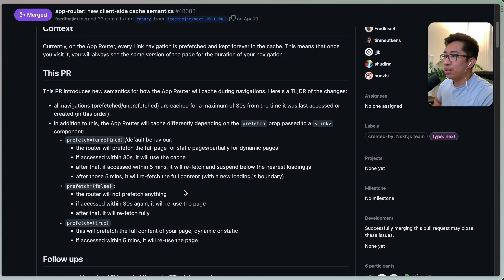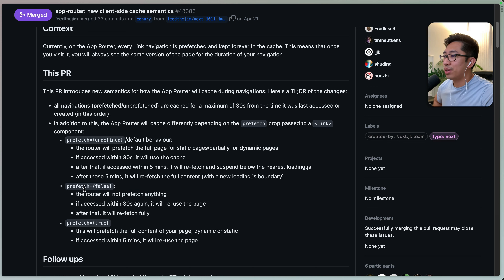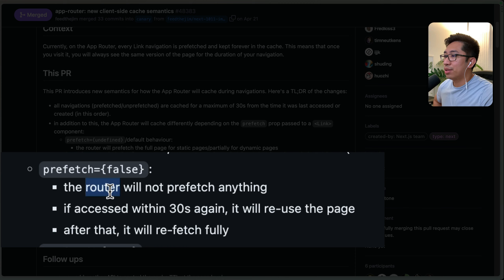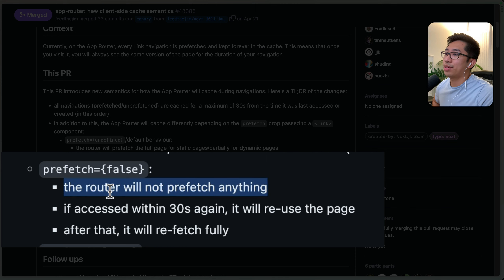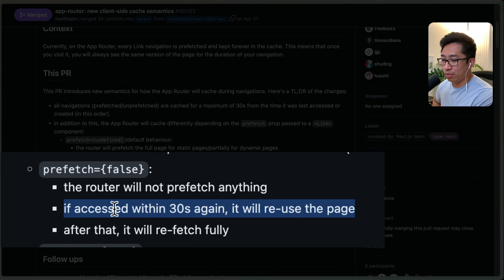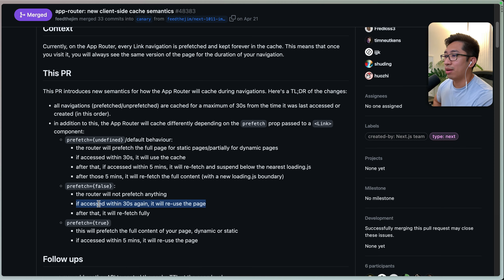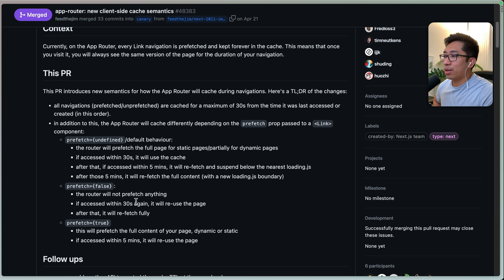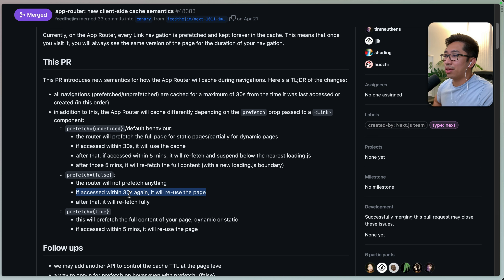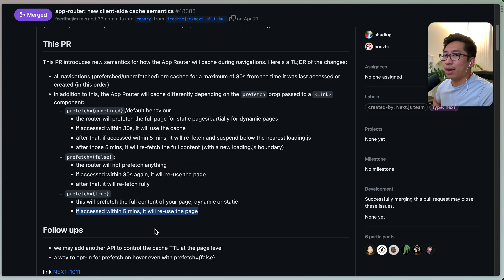This is why removing prefetch in our earlier test didn't fix it — because even if we set prefetch false, it's not going to prefetch, but it's still going to store in the client-side cache and re-access it within 30 seconds if you quickly navigate like we were doing. So that effectively doesn't do anything. If you set prefetch true, then that 30-second window completely goes away and it will reuse the same cached page within five minutes, making that TTL even larger.